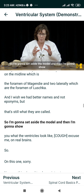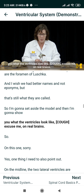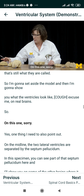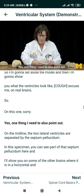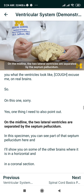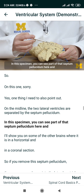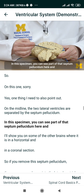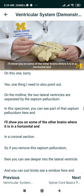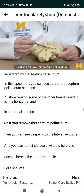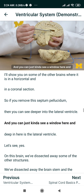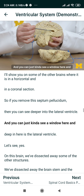I'm going to set aside the model and show you what the ventricles look like on real brains. One thing I need to also point out: on the midline, the two lateral ventricles are separated by the septum pellucidum. In this specimen, you can see part of that septum pellucidum here. If you remove the septum pellucidum, then you can see deeper into the lateral ventricle, and you can just see a window here. Deep in here is the lateral ventricle.